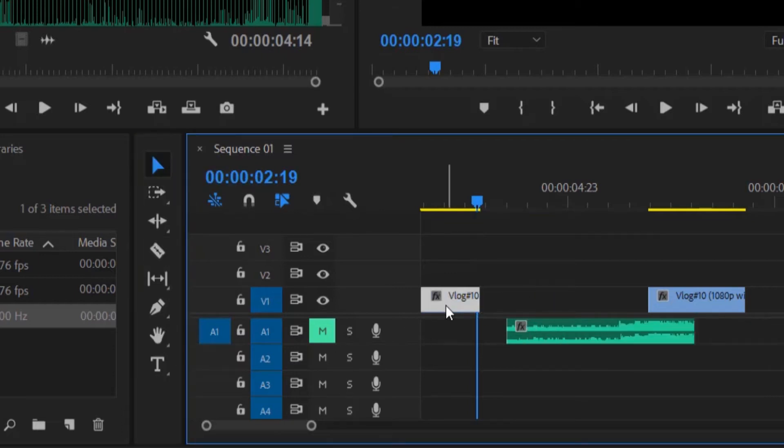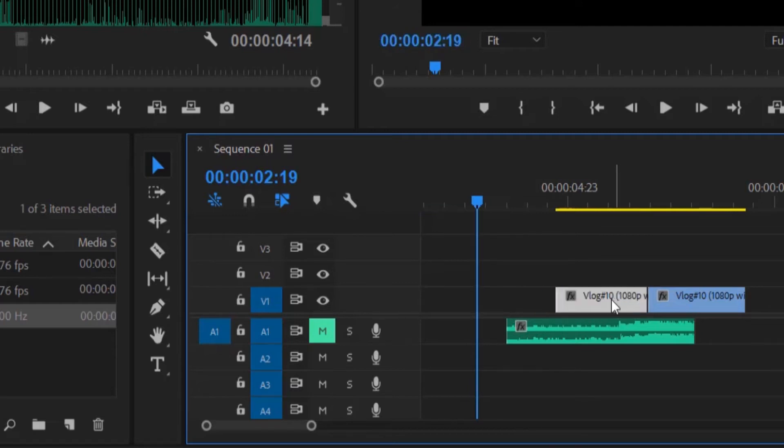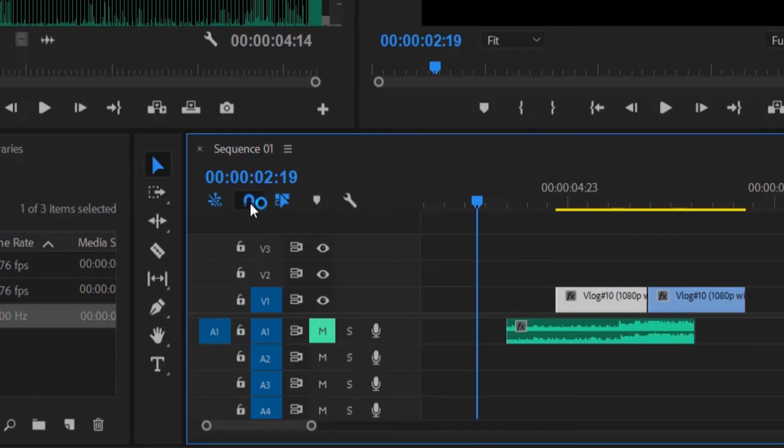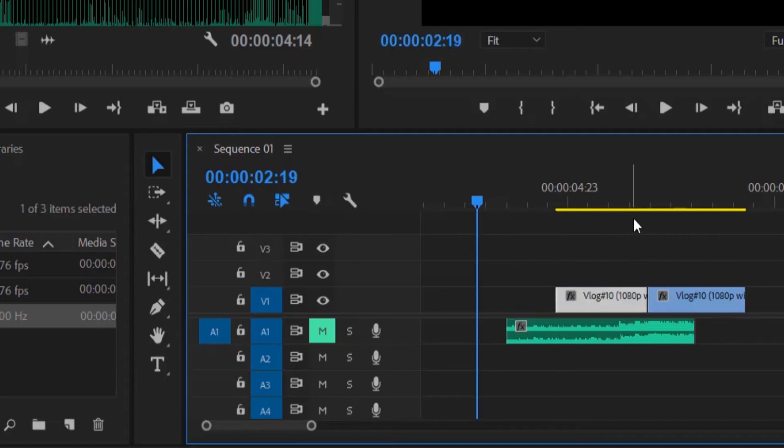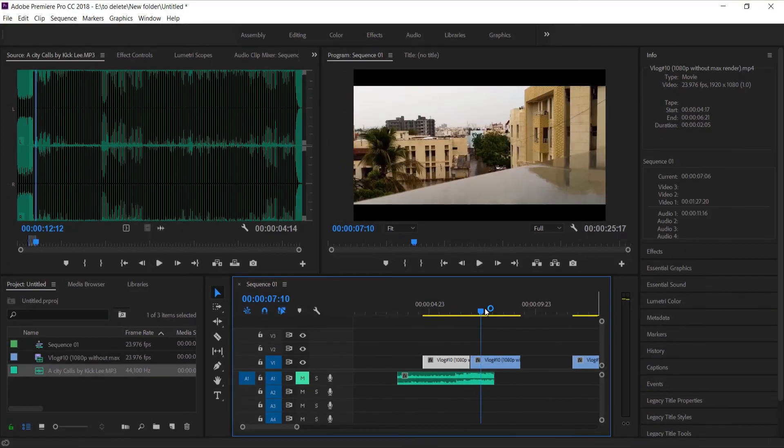Then drag it to our main video file, to another video file. Remember to always use the snap or press S from your keyboard so it will snap automatically to another video's starting point. As you can see, this transitions into a whole another video.